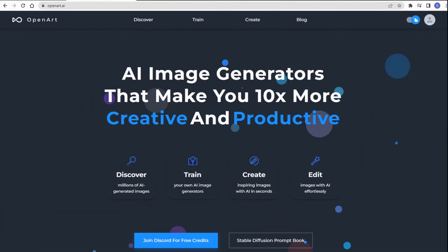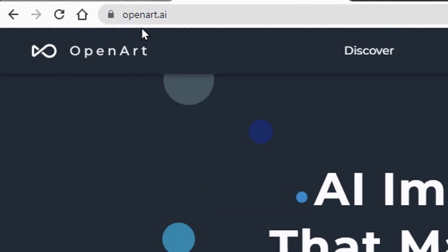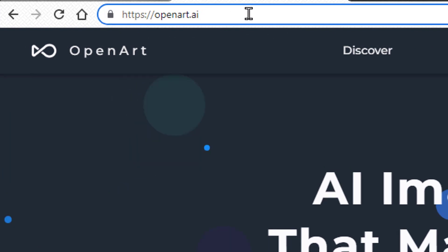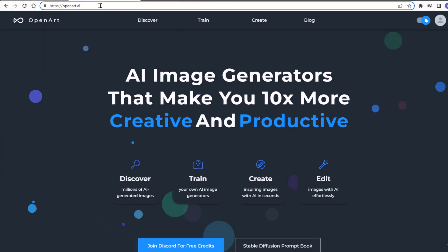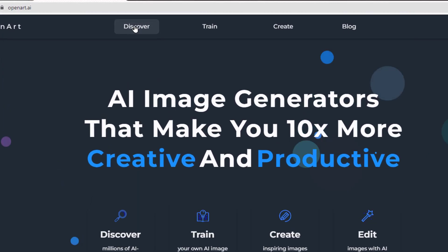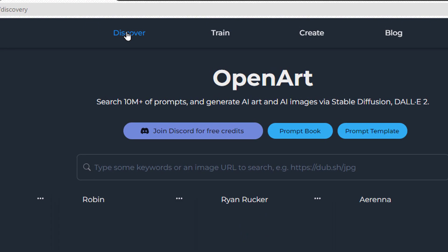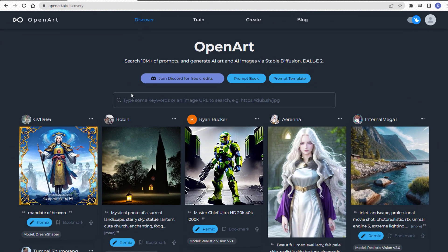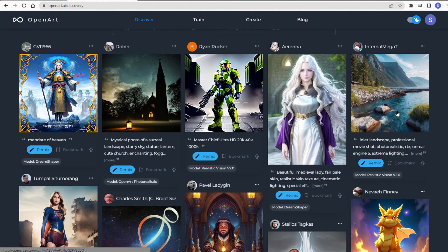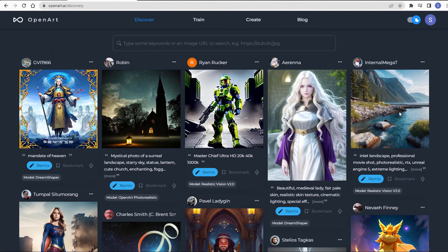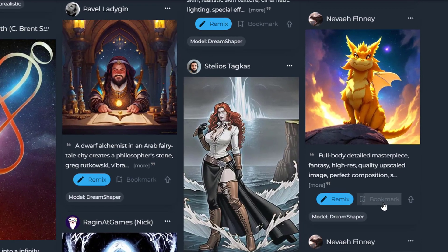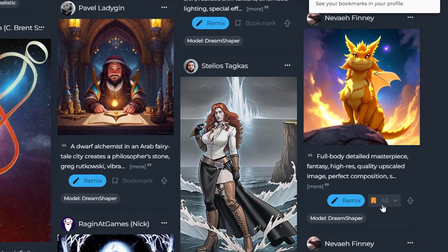Here's how to find unlimited free-to-use AI images on OpenArt. First, go to openart.ai. Click on Discover — you'll be greeted by a library of prompts. Browse through the millions of images and prompts available.